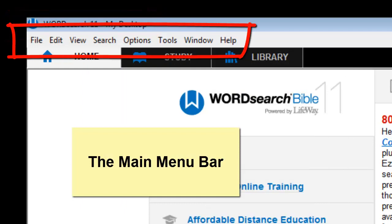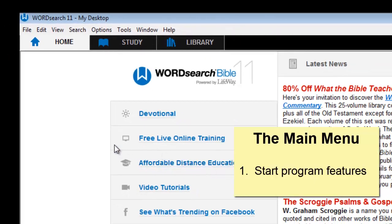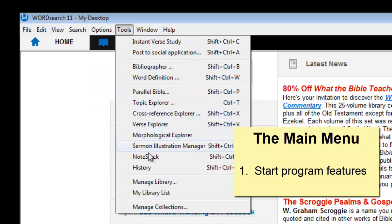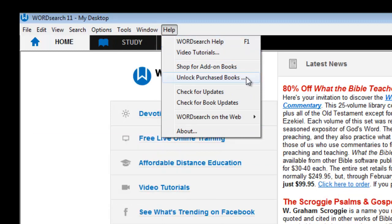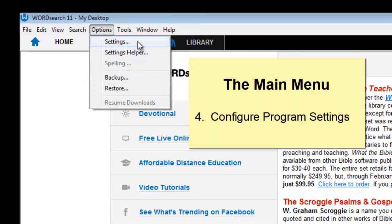Right below the title bar is the main menu bar. The main menu bar contains items that help you do a lot of things, such as start many of the different features in the program, unlock your books, run the backup program, and configure the program with special settings.